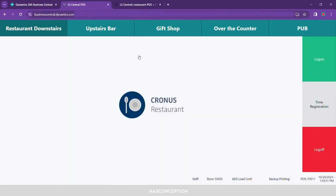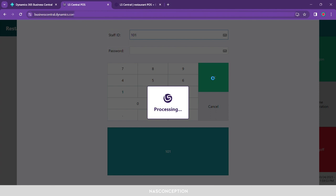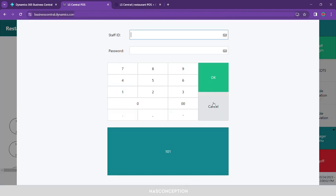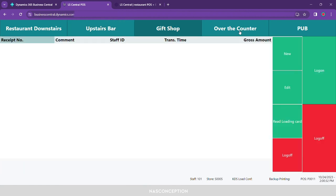Let me walk you through the LS Central POS for hospitality. I'm opening a restaurant called Kronos. When you click log on, the system will ask for the staff ID, which will be provided by the cashier or order taker. Based on the staff role, you will have the capability of ordering transactions, making a transaction, or voiding transactions. Your restaurant could be quick service, casual, fine dining, bar, cafe, or food and beverage specifically. If your restaurant deals with different types of quick service, you may have an upstairs bar, gift shop, over the counter, or PUB, each with different layouts.